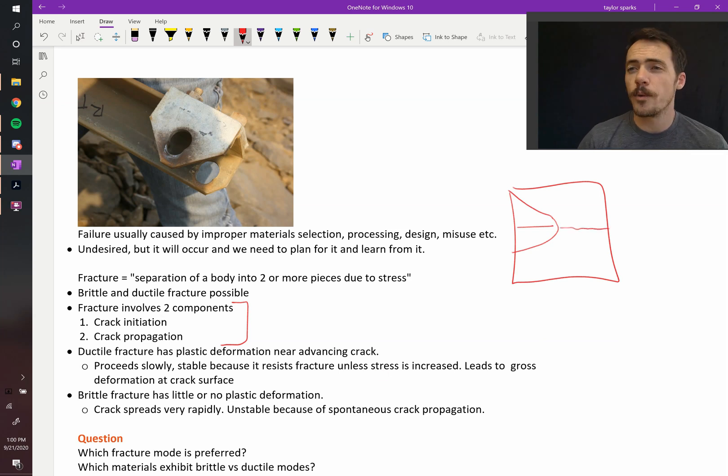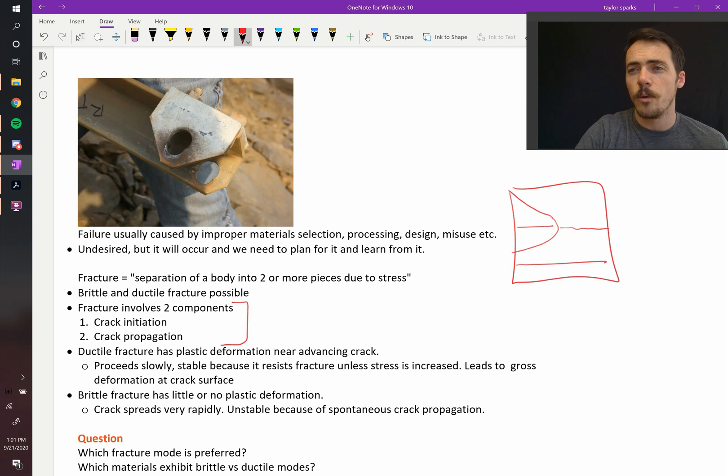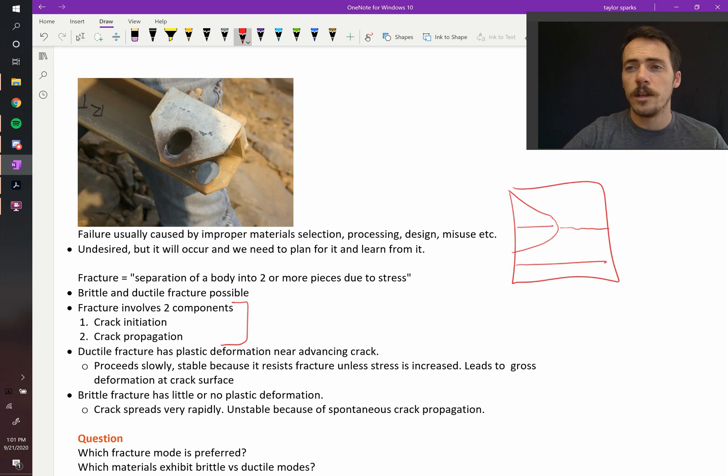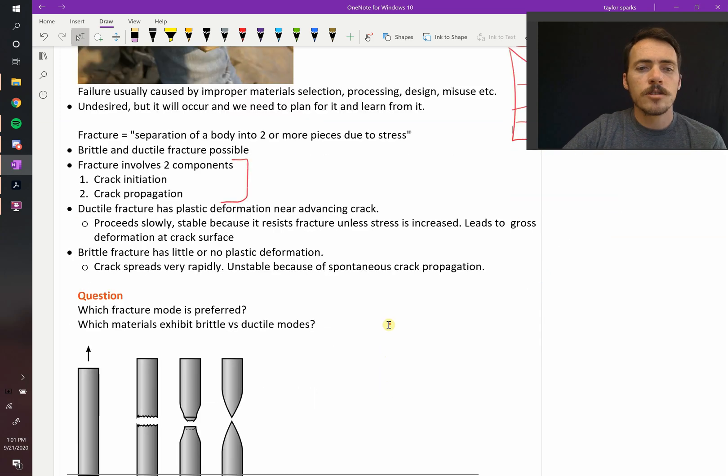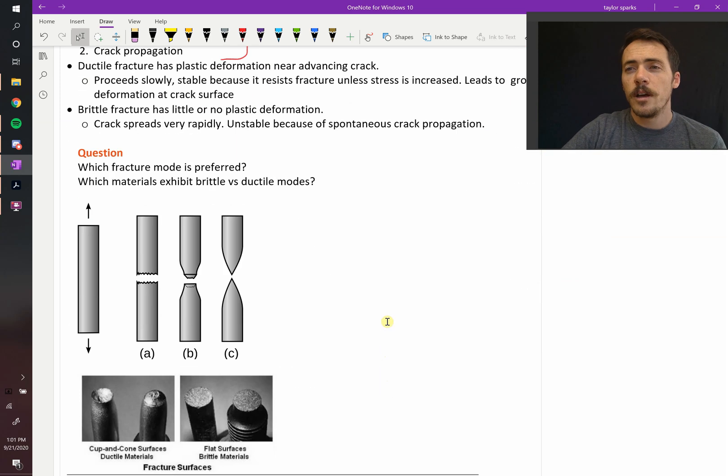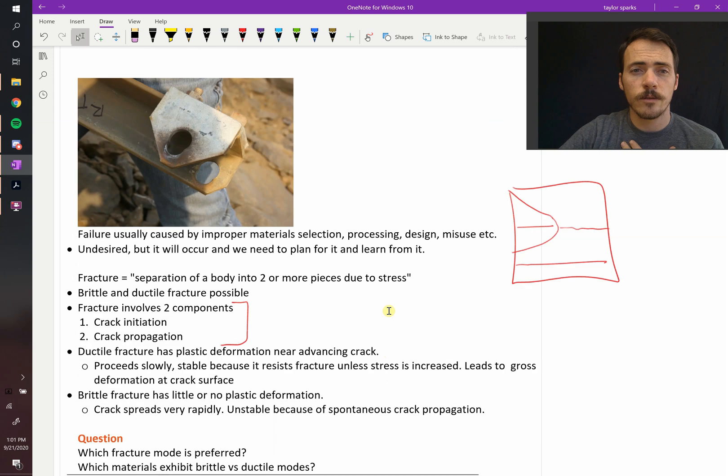But if your material is brittle, and it can't deform, that crack starts, and then it just travels all the way through once a critical flaw length has been reached, which we'll talk about in a moment. So which one's preferred? If you're trying to prevent failure, then you'd prefer ductile failure.